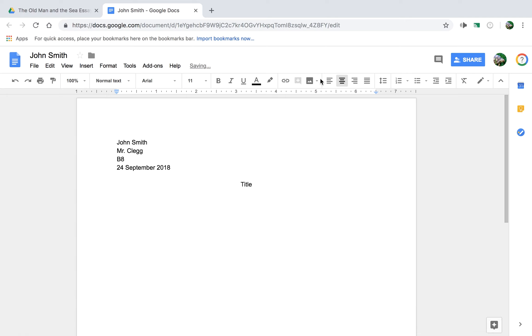Okay, then left justify the text, click tab to indent, and the essay will start here. Okay, in a minute.